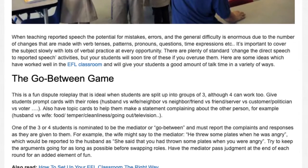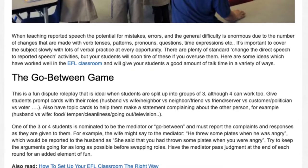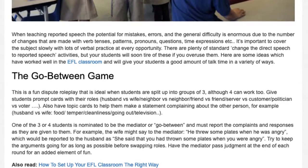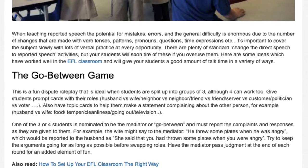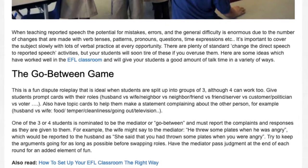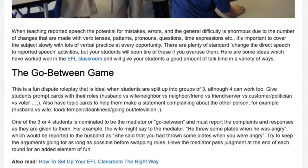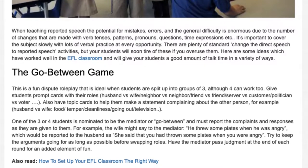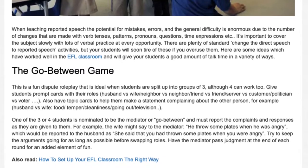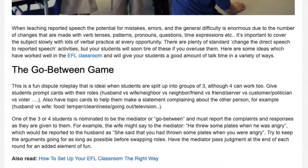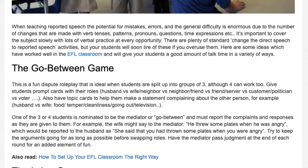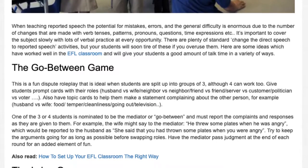For example, the wife might say to the mediator, 'He threw some plates when he was angry,' which would be reported to the husband as 'She said that you had thrown some plates when you were angry.' Try to keep the arguments going for as long as possible before swapping roles. Have the mediator pass judgment at the end of each round for an added element of fun.